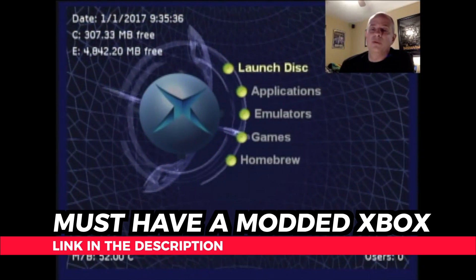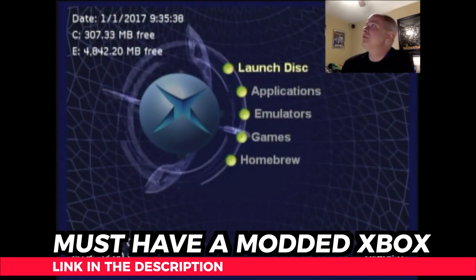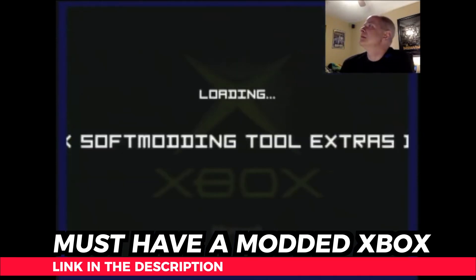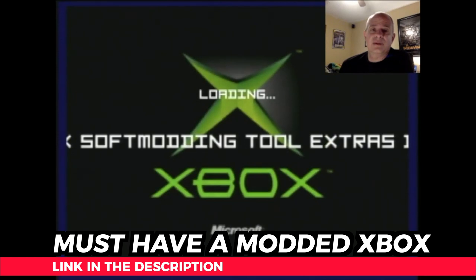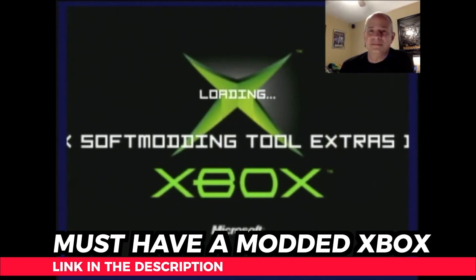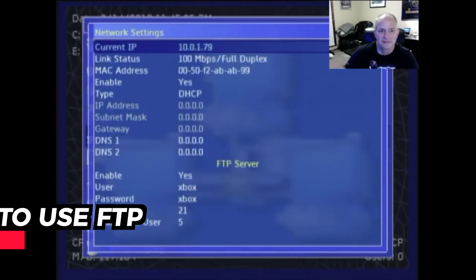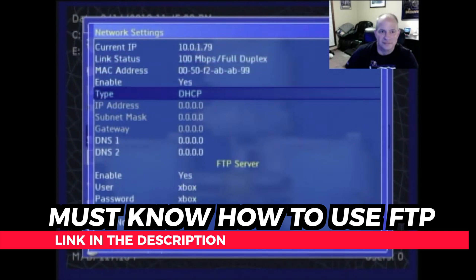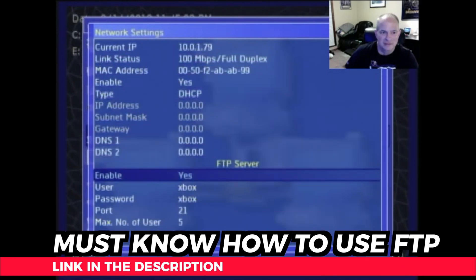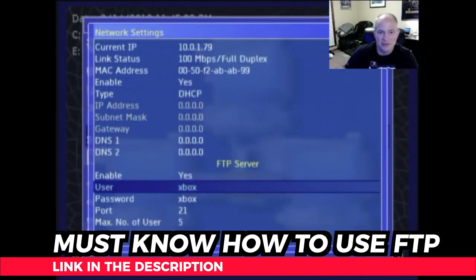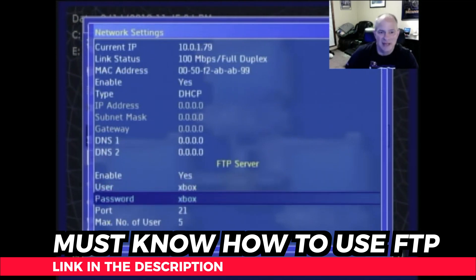You'll need to have either a soft-modded or hard-modded Xbox in order to take advantage of using Xbox Media Center and Emustation. If you need to soft-mod your original Xbox, I've got a video linked in the description below. And you'll need to know how to transfer files via FTP to your original Xbox hard drive. If you need to learn how to do that skill, I also have a link for that in the description below.